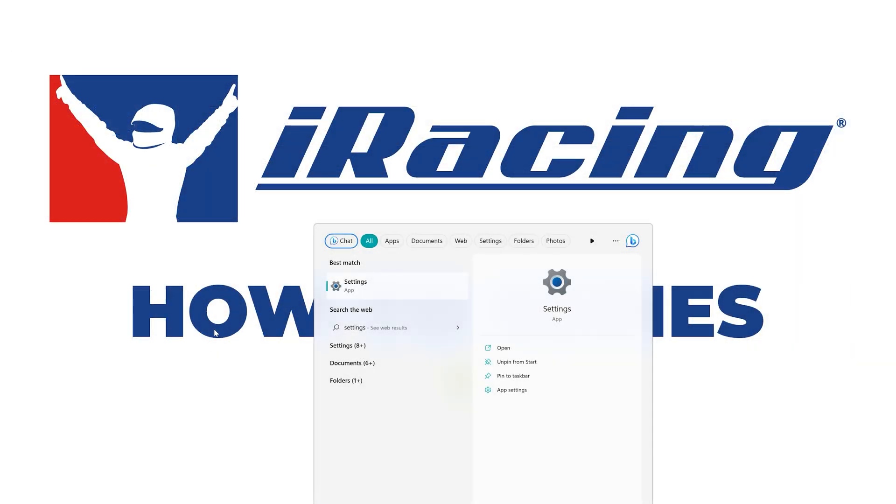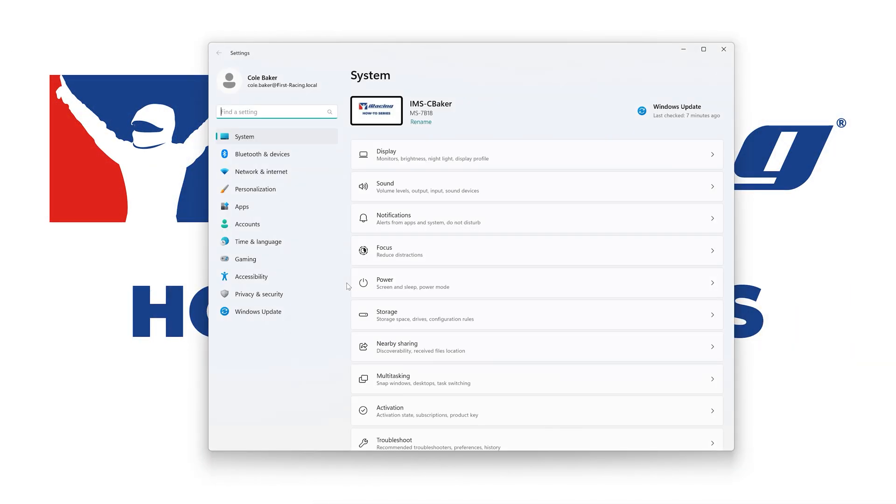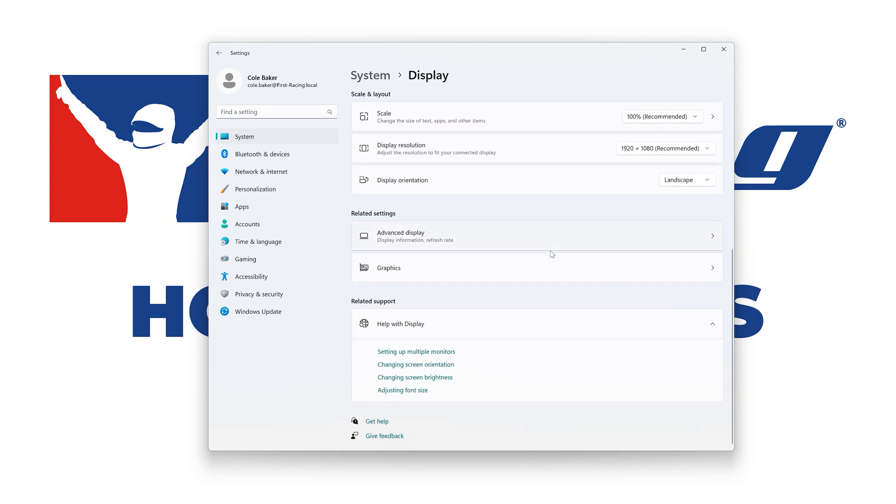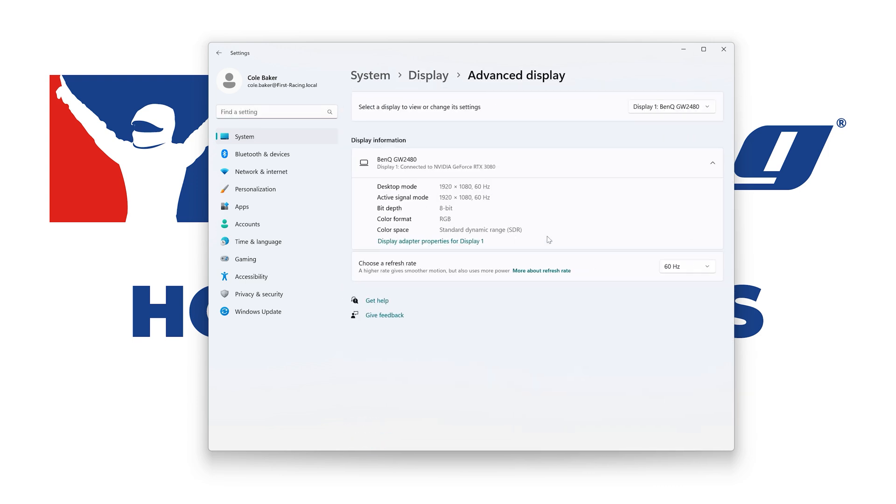Next, navigate to your Windows settings, and then system, display, and advanced display. Confirm that your desired monitor or monitors is listed. If you are running more than one monitor in sim, confirm that each monitor's refresh rate and dimensions are the same.